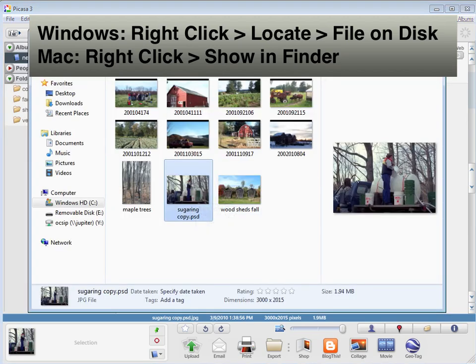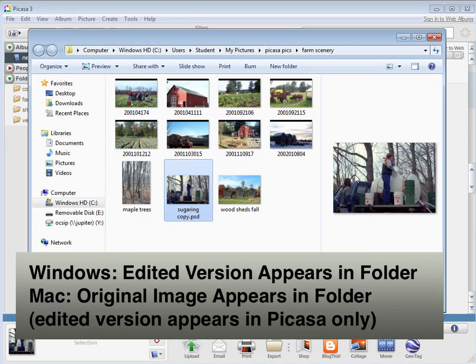And as you can see, this is the edited version. If I did that same locate on disk on a Mac, I would see the unedited version.